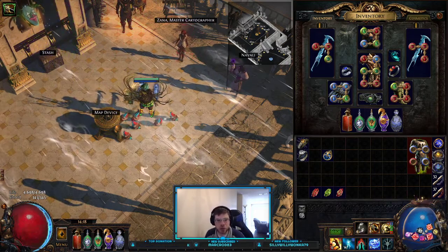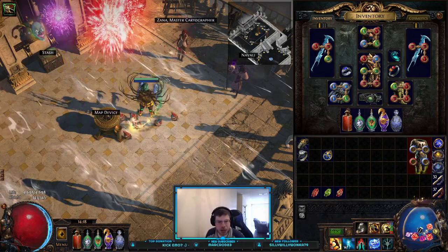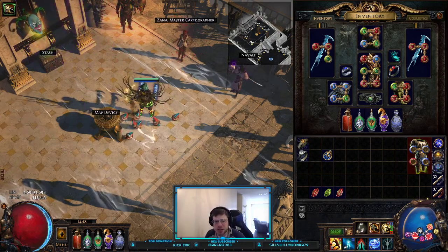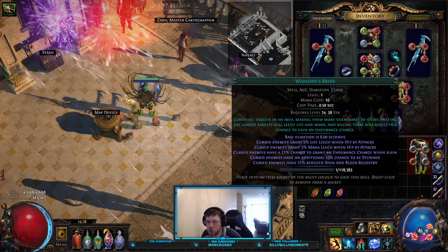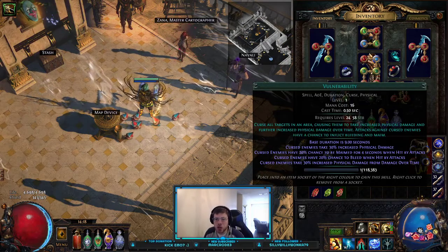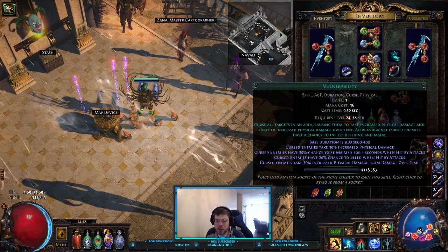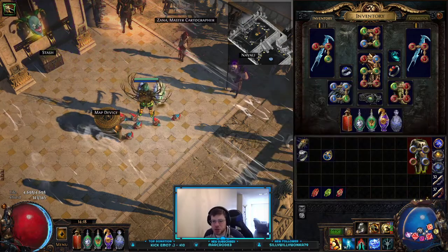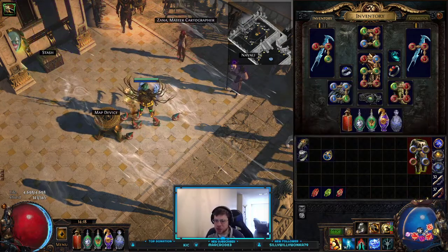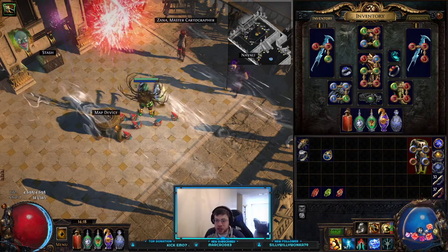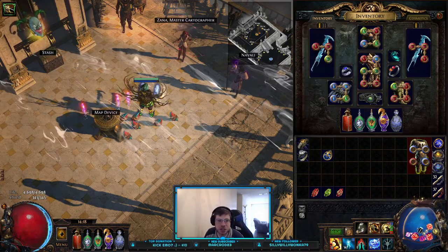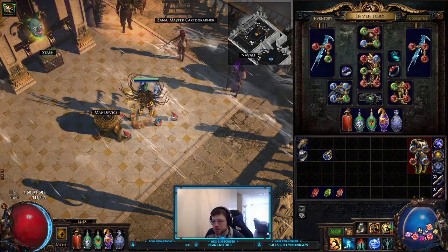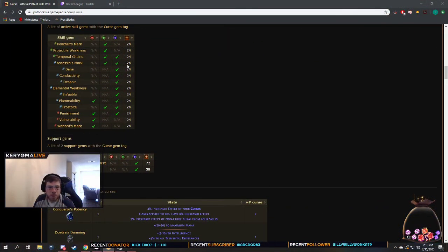First and foremost, why do we want to curse enemies? If you are running any type of build guide, I guarantee there's probably some curse that exists in your build — something like Assassin's Mark, Warlord's Mark, Poacher's Mark, or Vulnerability, or maybe some curse on hit setup with Bane or something like that, or Temporal Chains. There are a lot of different curses that exist, and if you want the full list, you can check out the wiki page.